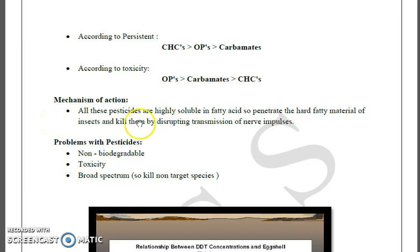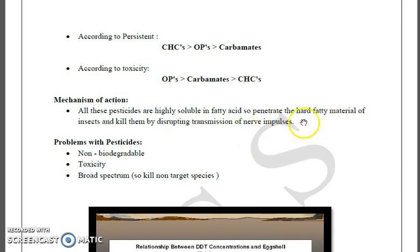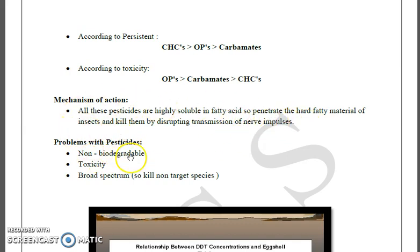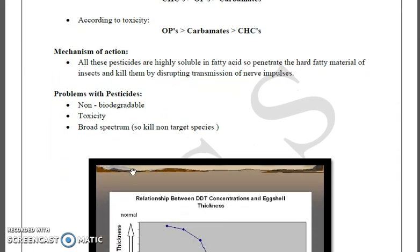All these pesticides are highly soluble in fatty acids. So they can penetrate the hard fatty material of insects and kill them by disrupting the transmission of nerve impulses. This is the mechanism through which they kill insects.